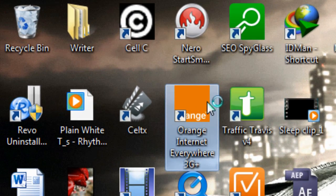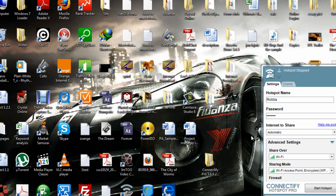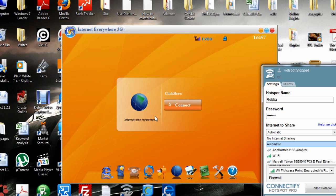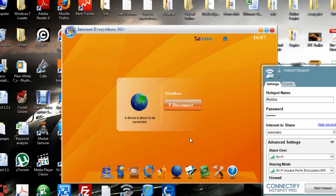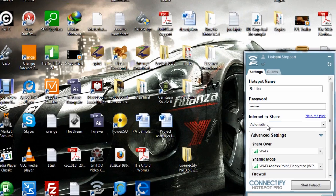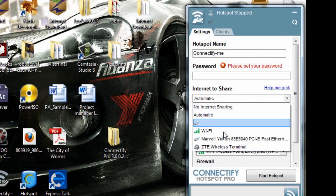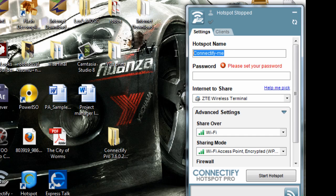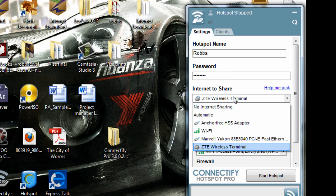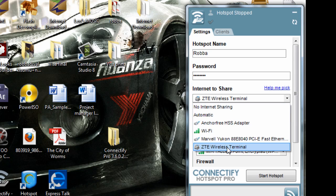I'll set the password to 'aaaaaaaa' and name it 'Internet to Share'. I need to connect my internet since I'm using a USB stick — it's called ZTE. Let me connect and wait. There it is — ZTE Wireless Terminal. I select that. You choose whichever internet source you have; since I'm using a USB stick I selected that.